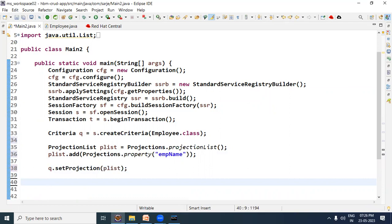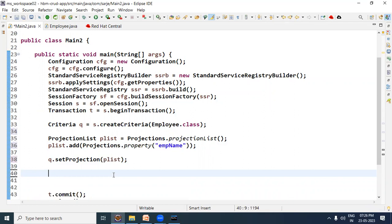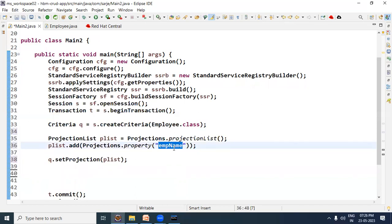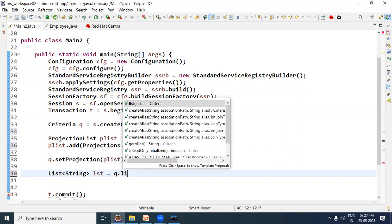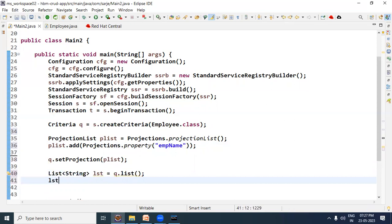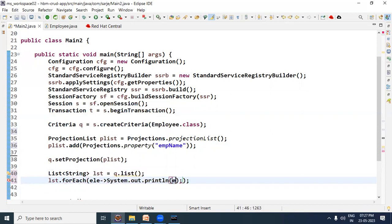Now call the list method to check that EMP names are selected. Note that since we used the select clause with a projection list, not all bean properties will be selected — only the one specified. In this case, since empName is of String type, the list will also be of String type. So we write: List<String> lst = criteria.list(). Then to print the elements we use a for-each loop with a lambda expression to print each element.